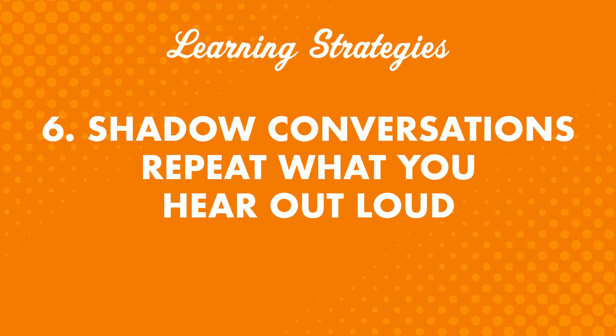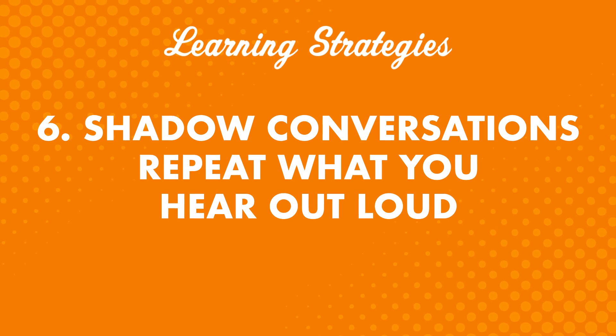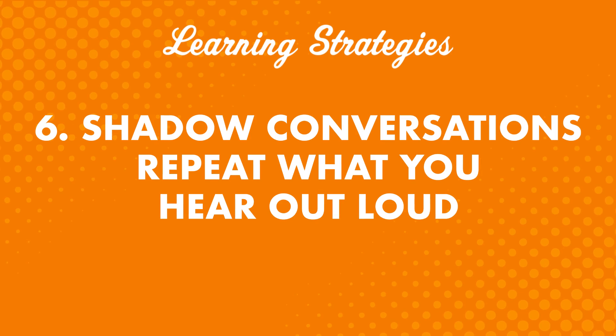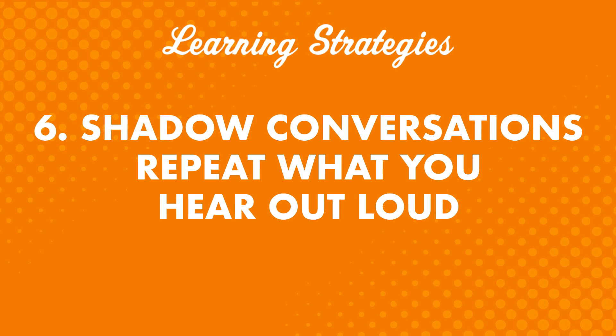Number six: shadow conversations. Repeat what you hear out loud. This tactic is important, but it can be tricky when you're doing a brand new lesson. If you're reviewing dialogues from lessons you've done though, it's super easy to do.